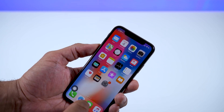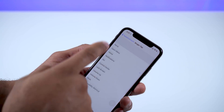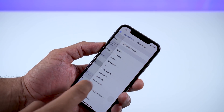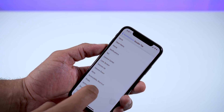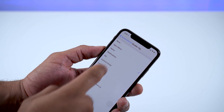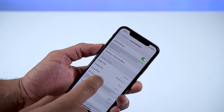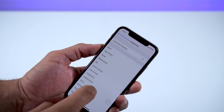You can also set up custom actions — single tap, double tap, long press, and 3D touch — and have each of them do several different things. There are all kinds of different options you can configure, which is pretty cool.